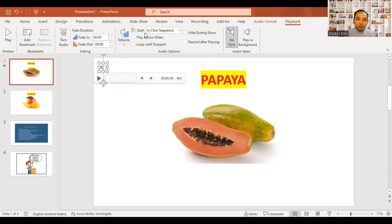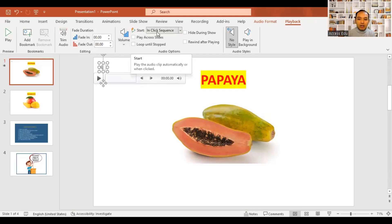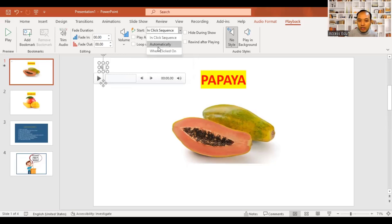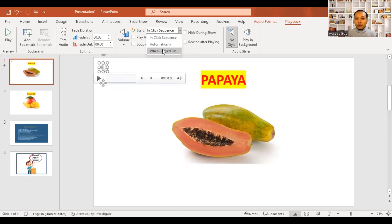If you want to start with the slide, you can see it automatically. When you click on the presentation, you can see it.